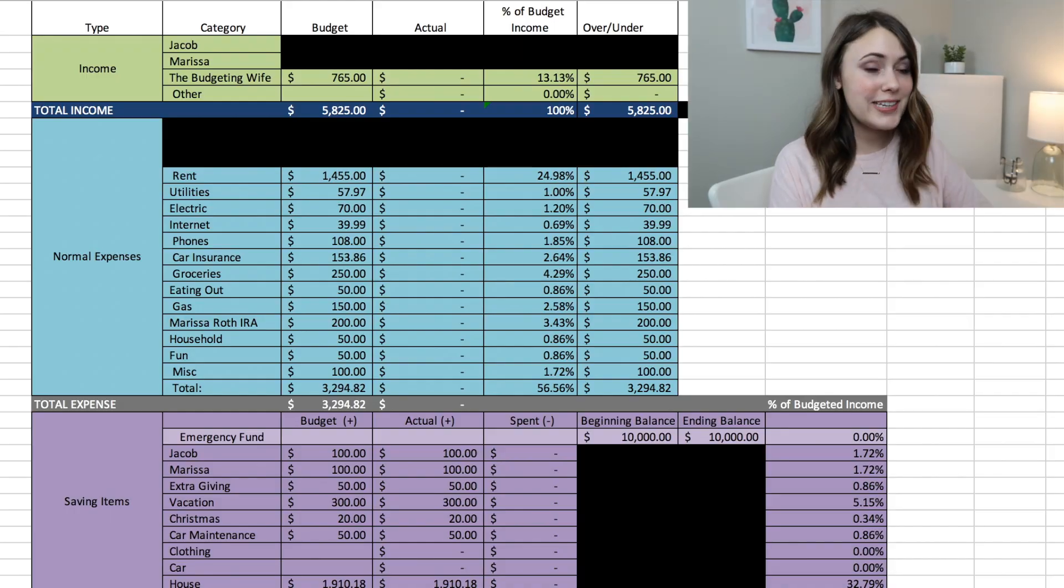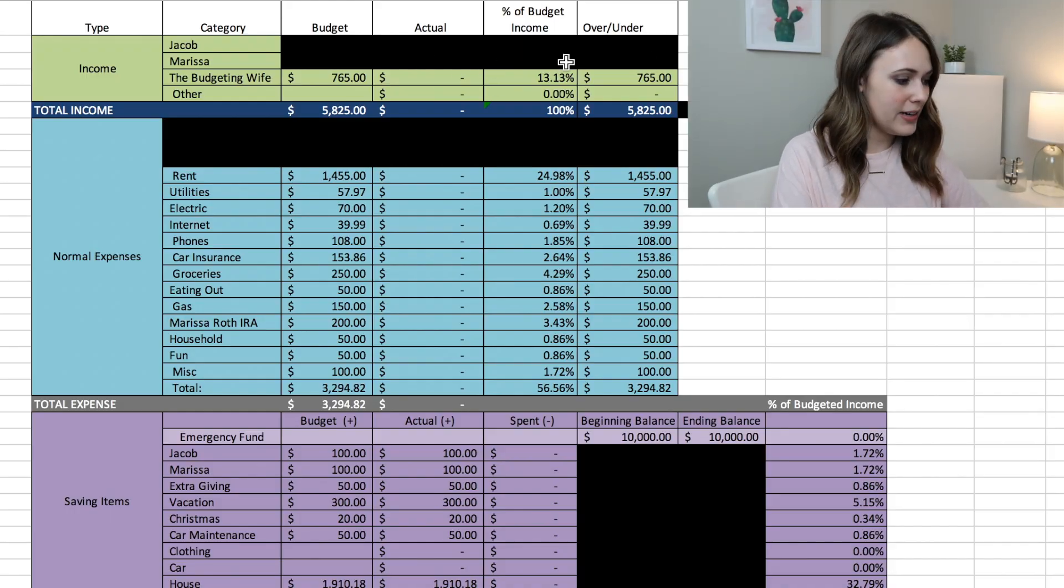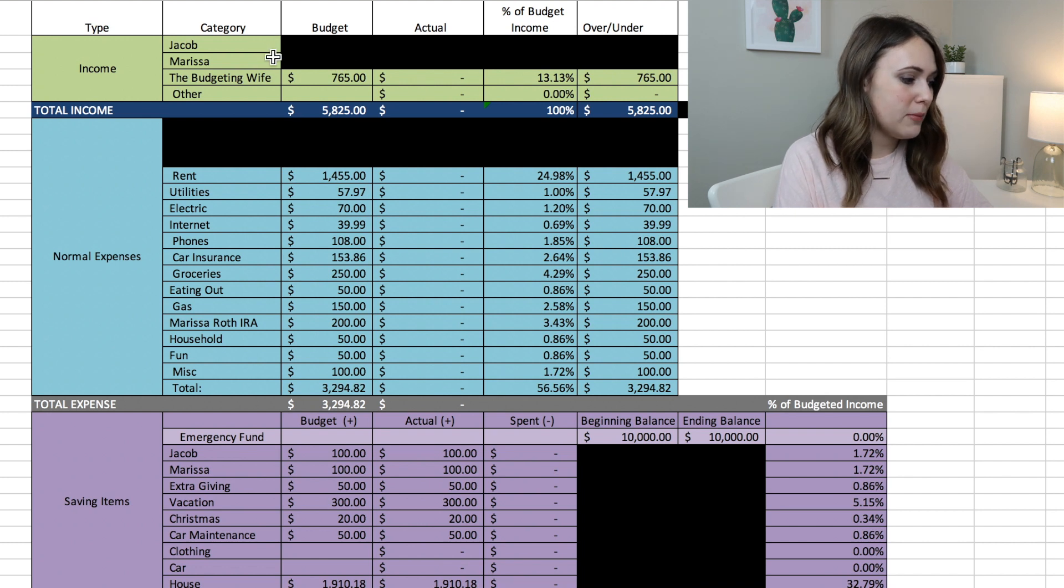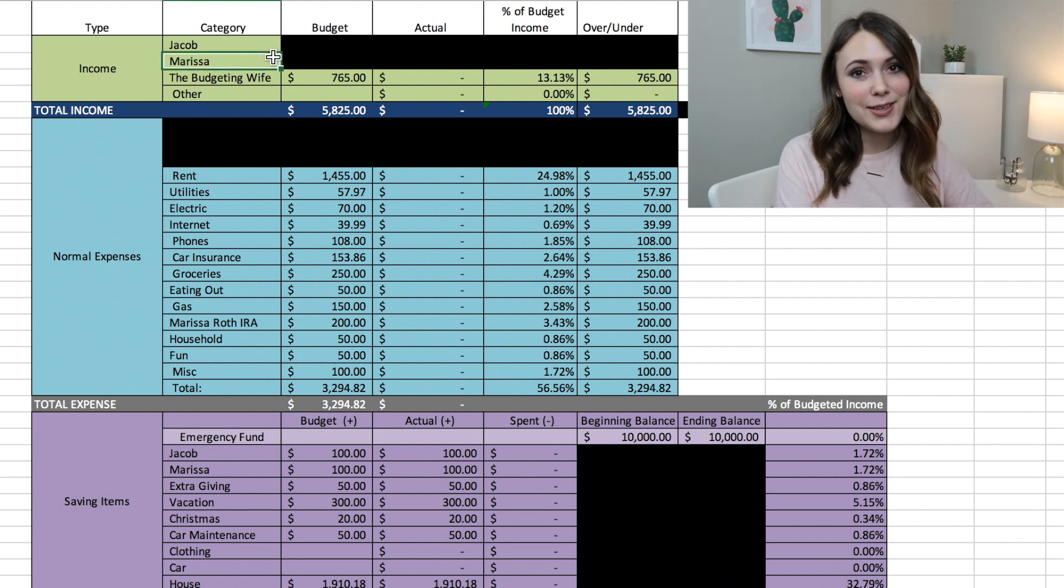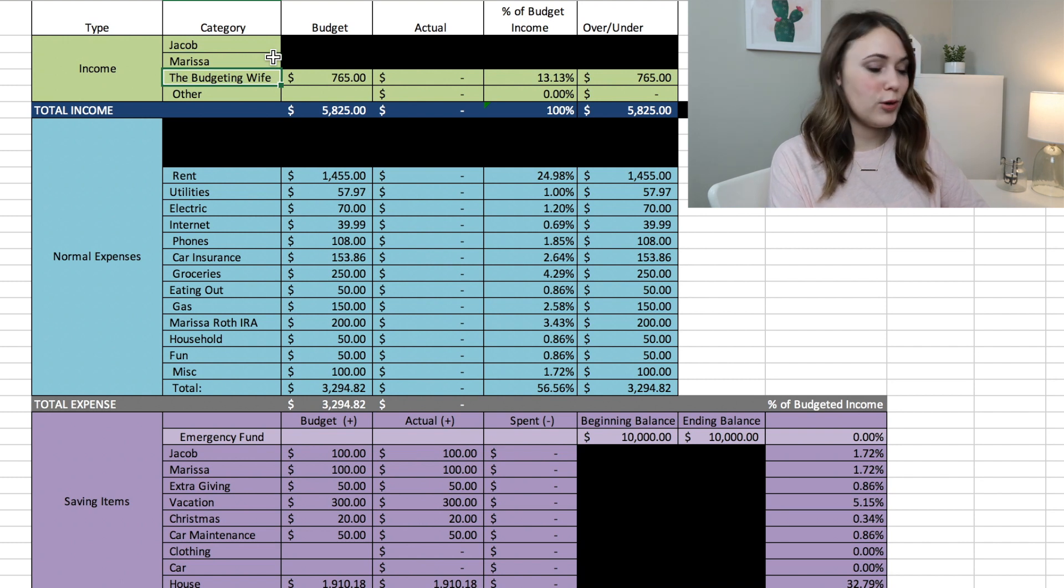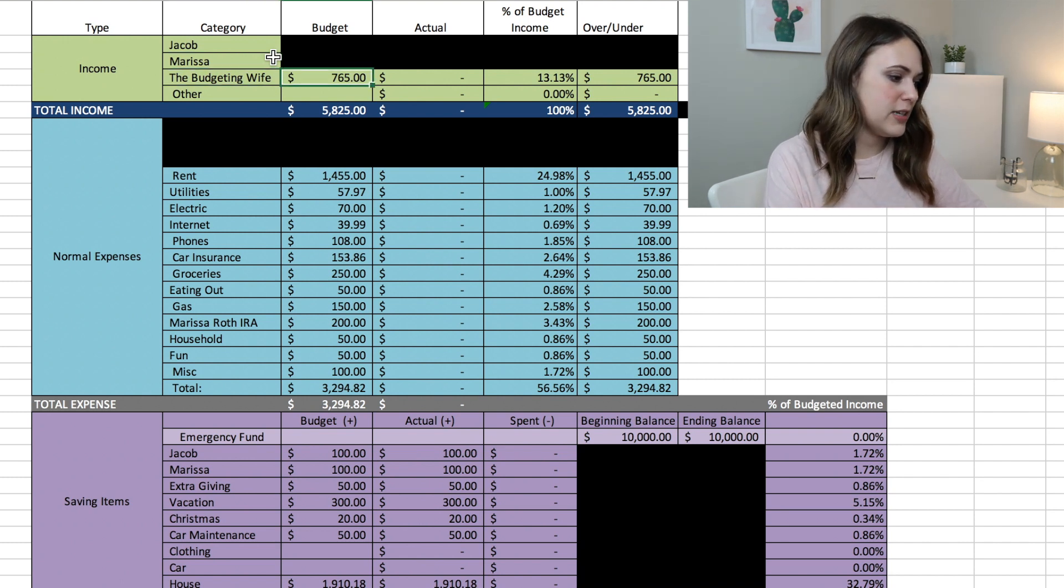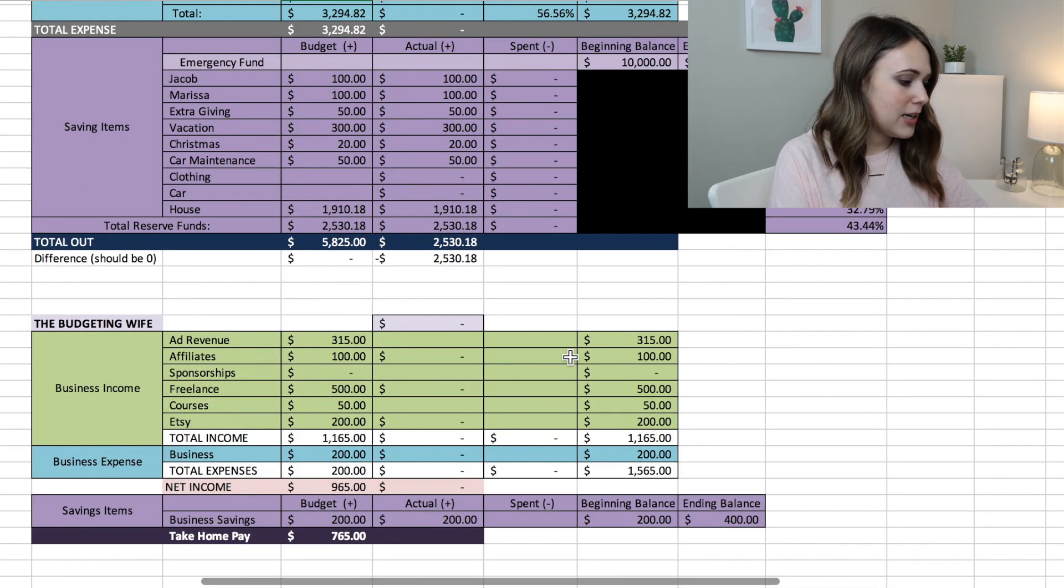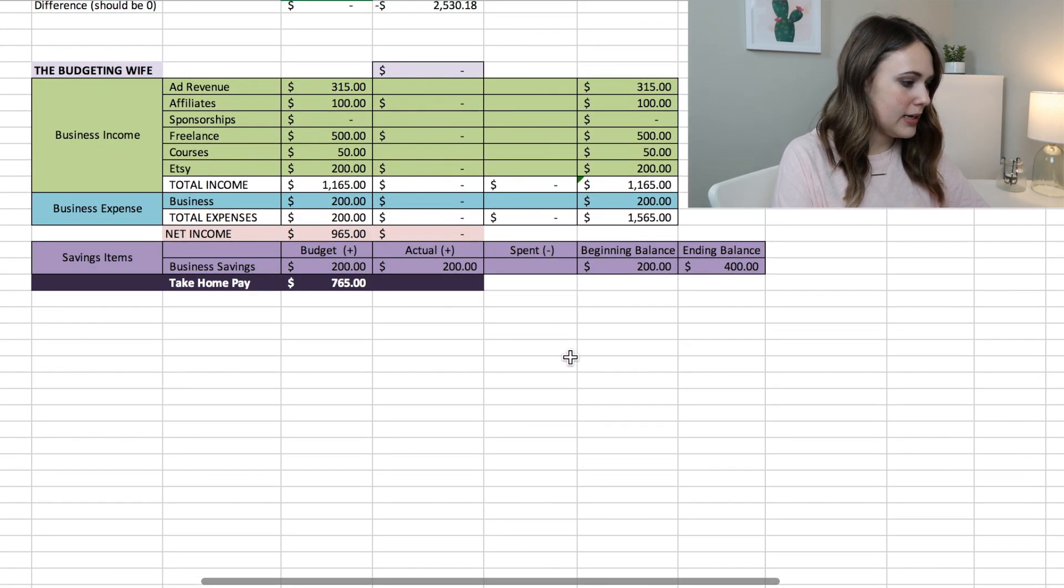So here we are in our budget in Excel. This first green section is our income. So I have Jacob's income and my income individually blocked out, but I do show you our side hustle income which is my business for The Budgeting Wife. So this month I plan to bring in $765.